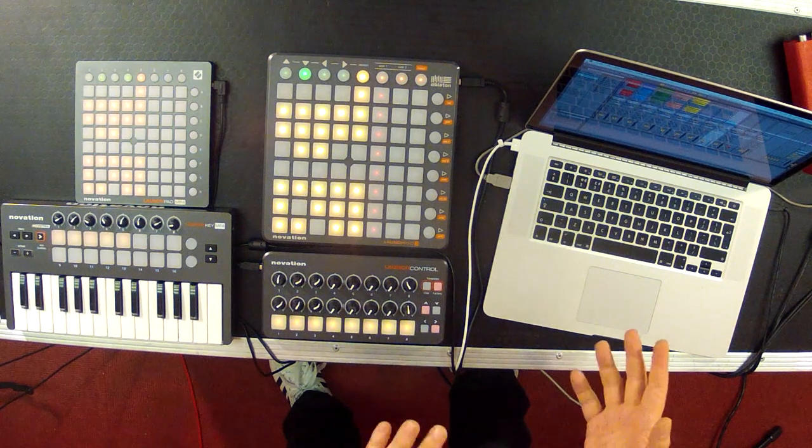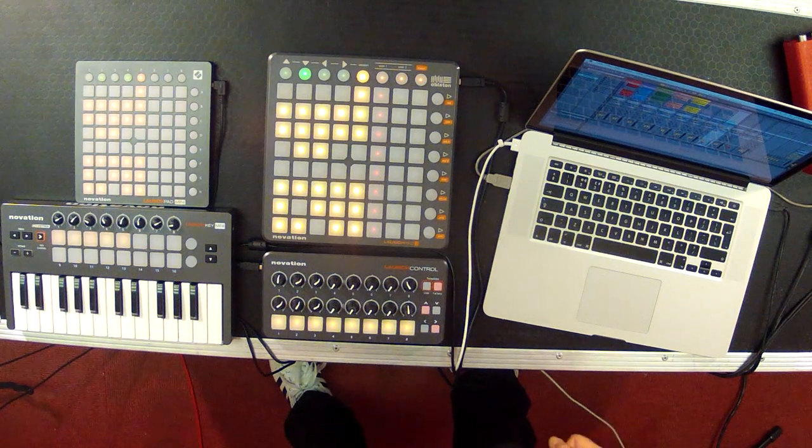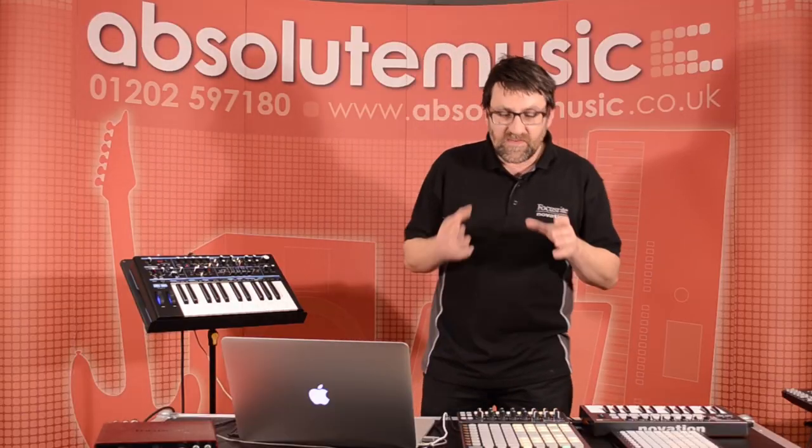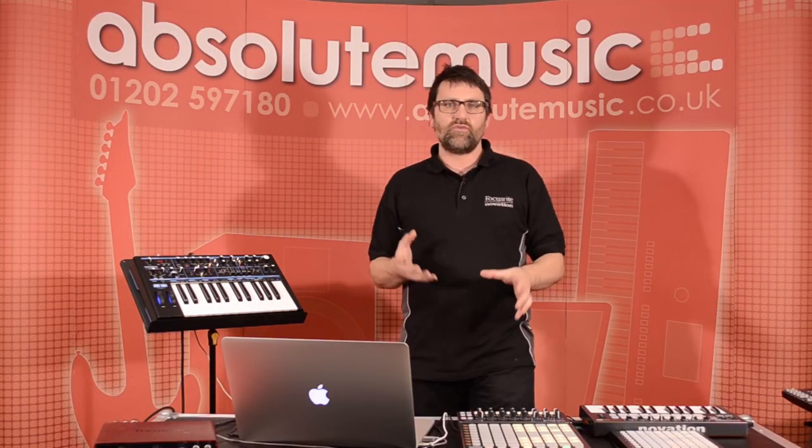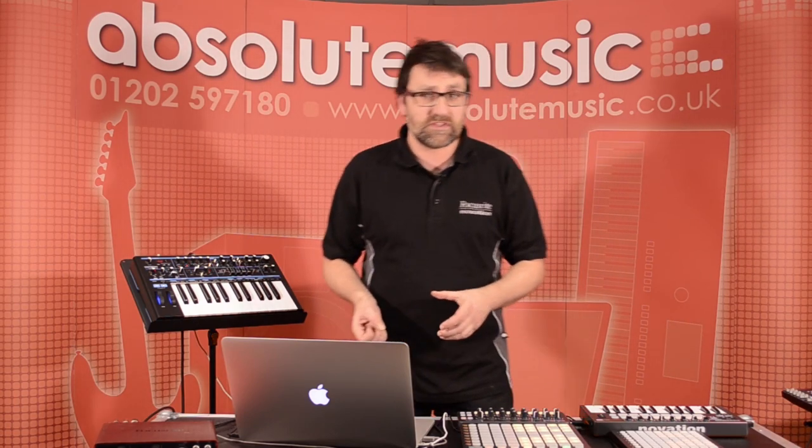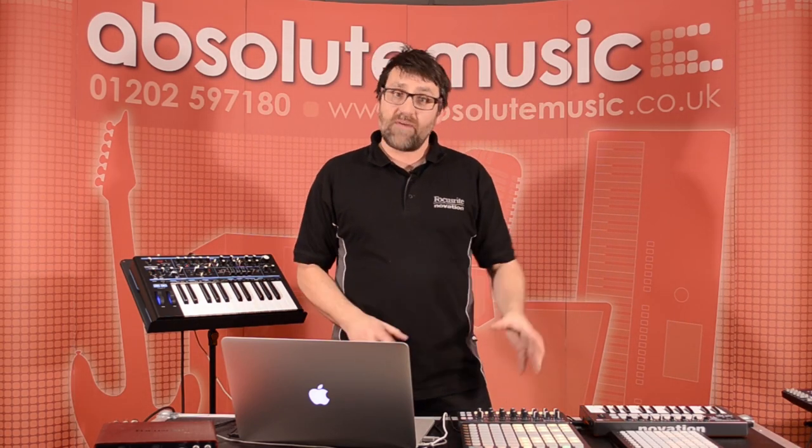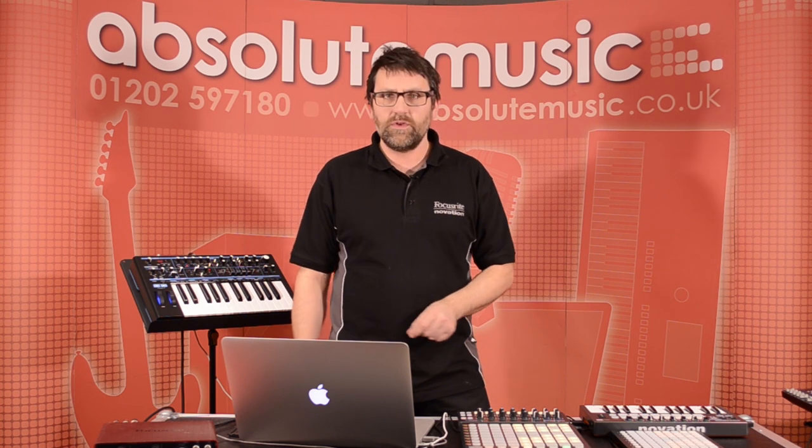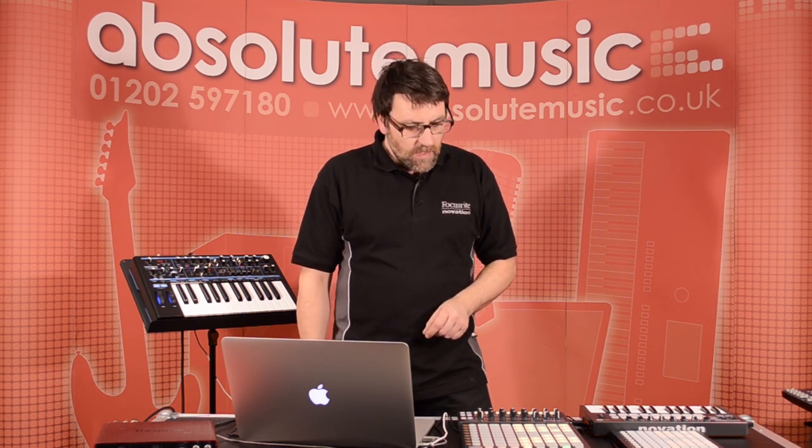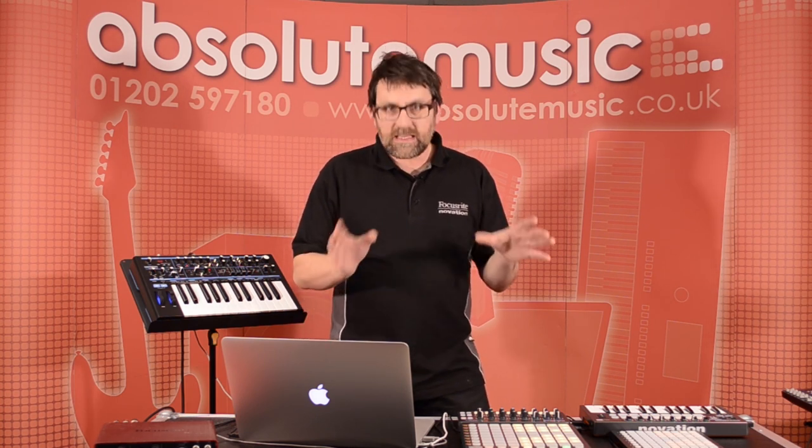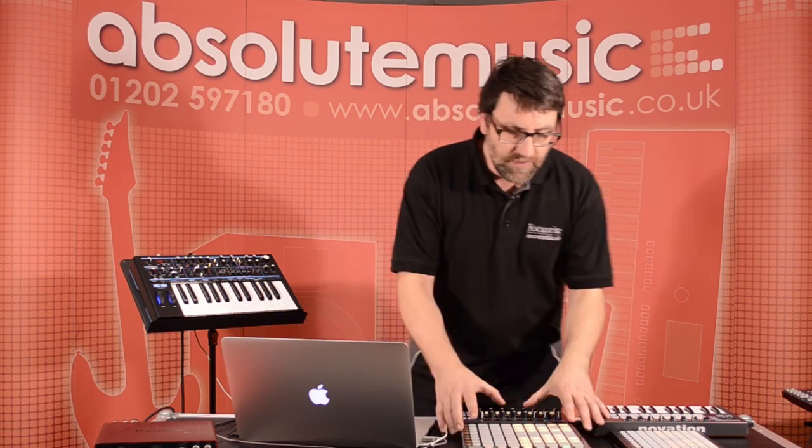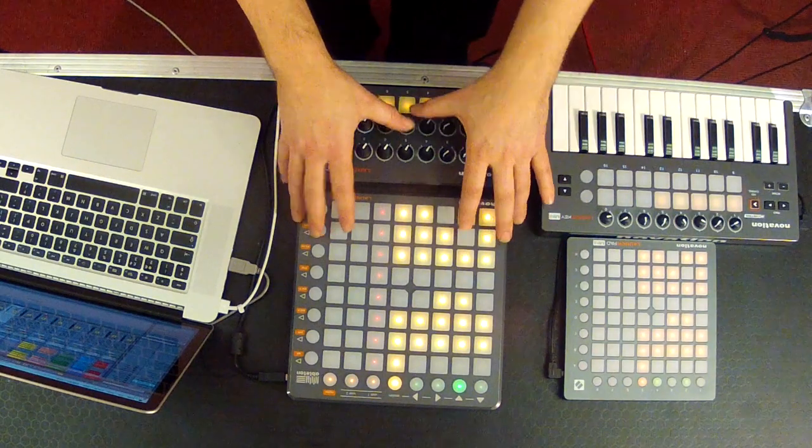The Launchpad has been around for a little while now and is a fantastic controller for your grid-based sequences and that sort of thing. In this session, we're going to have a look at the Launchpad and how that works.